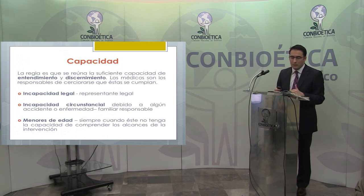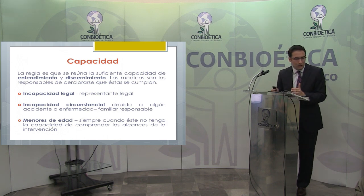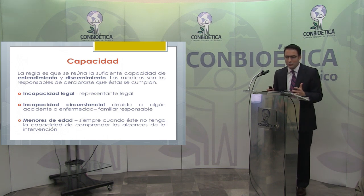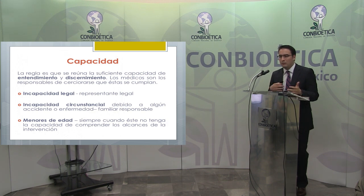Todas estas cuestiones, como todos los dilemas bioéticos a los que ustedes se enfrentan constantemente, son sujetos de discusión. No hay una solución única que ayude a resolver estos casos.